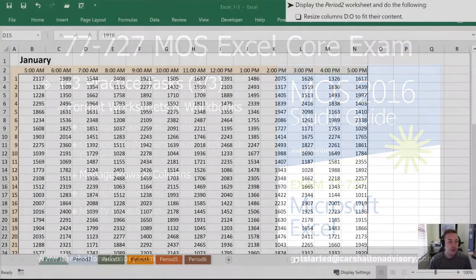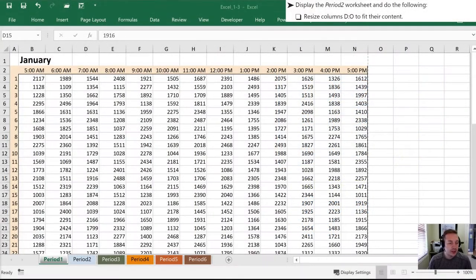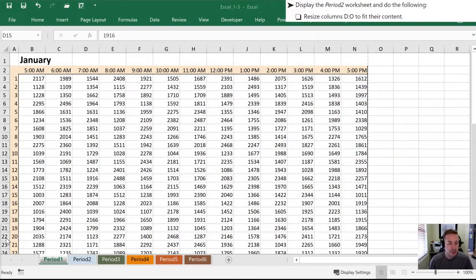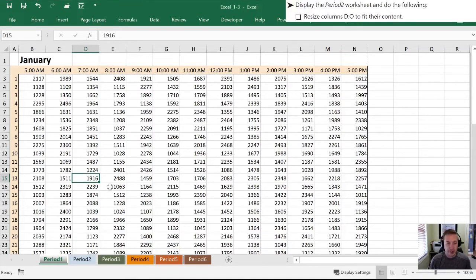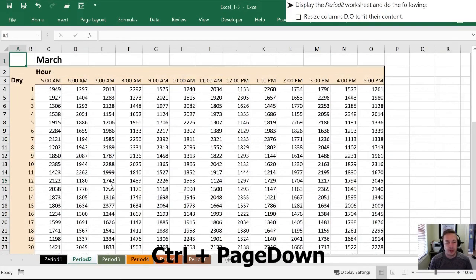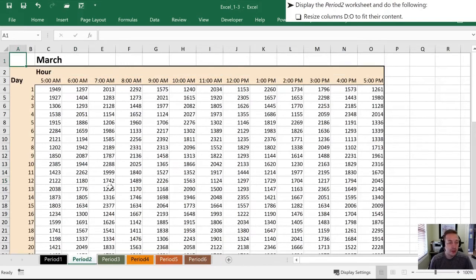So the first thing we need to do is display the Period 2 worksheet. I'm in Period 1 worksheet now. I'm going to page down, Control page down, to hit Period 2.